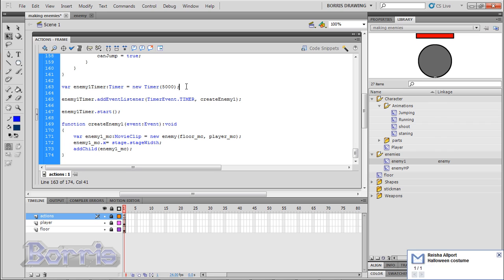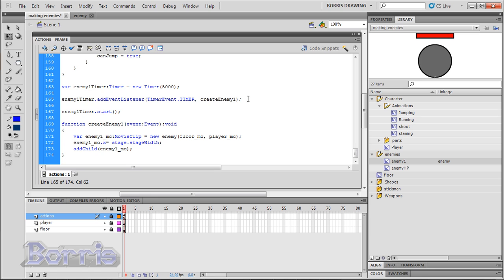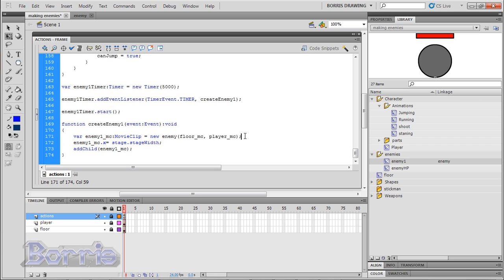Now we need to add an event listener, to the enemy1 timer. Its a timer event, all in caps, which is a property of the timer event class. And it's gonna run this function, create enemy1. Then we tell the enemy1 timer to start. And here is the create enemy function. The create enemy1 function, creates a new enemy, called enemy1 underscore MC. It passes in, floor, and player, as its arguments. Then we set the enemy x position, to the right side of the stage. Finally, we add the enemy.